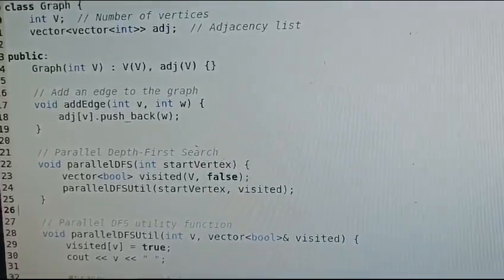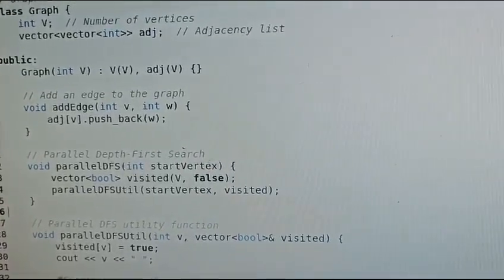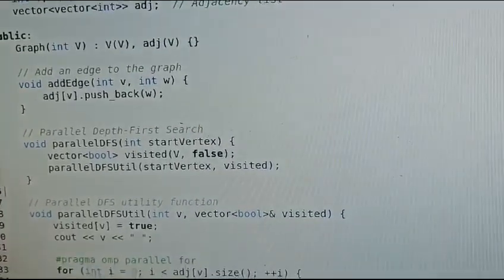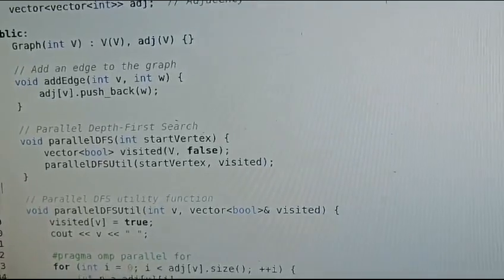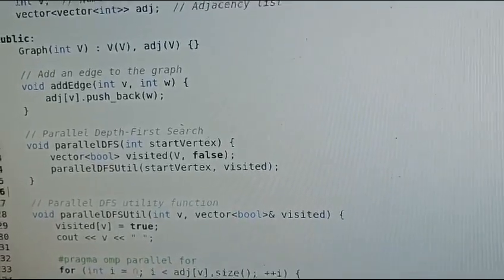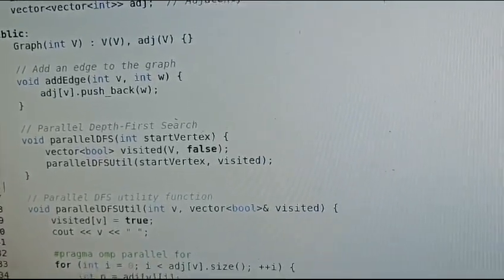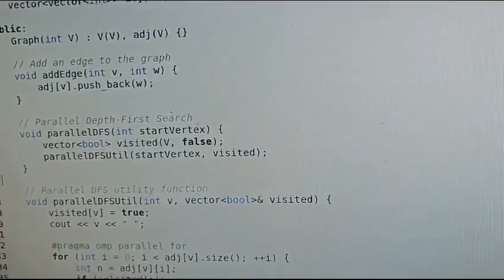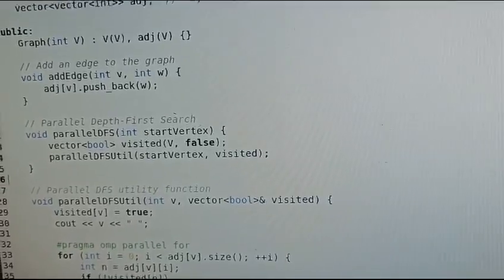For the depth-first search, we visit each vertex. If the vertex is not visited, then we go to the parallel utility function. We mark the vertex as true, then display that vertex or node.